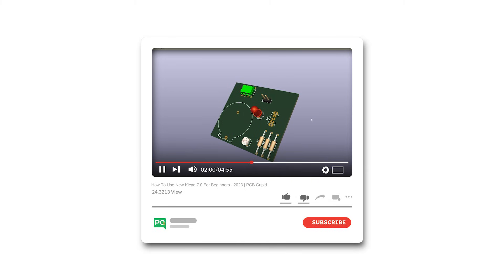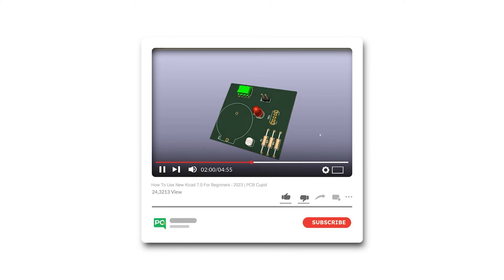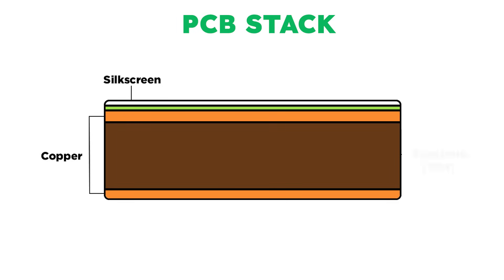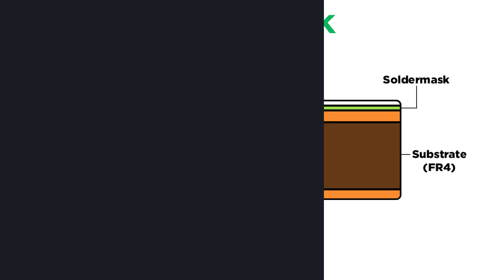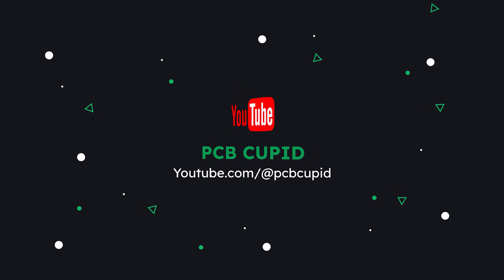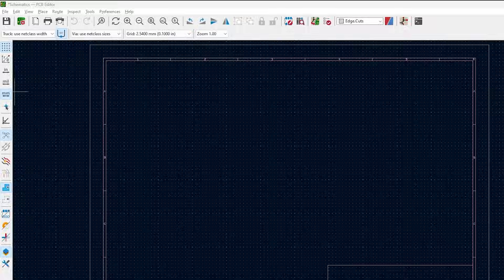We finally finished assigning the components in the previous video. In this video, we'll discuss a little about the PCB layers and we'll learn how to correlate the physical PCB into the PCB layout editor of KiCad. Let's quickly discuss what a PCB is composed of and how we can relate them in KiCad while using the PCB editor.